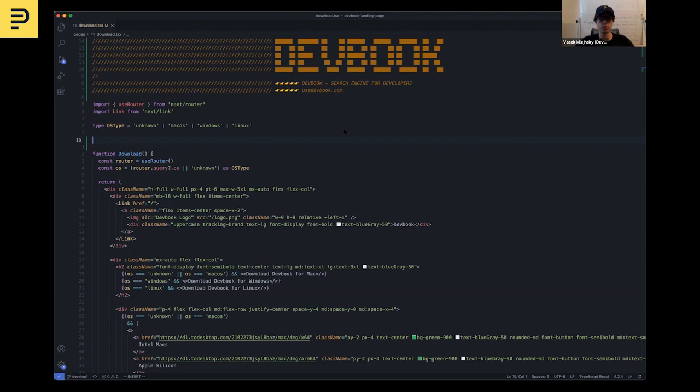So let's get right into the demo. Here I am inside my coding editor and I am working on my website. And I would like to detect an operating system of the visitors of my website, but I'm not exactly sure how to do that in JavaScript.